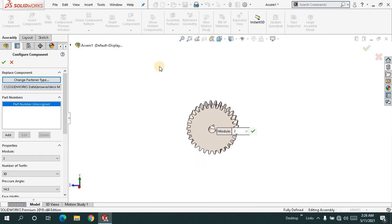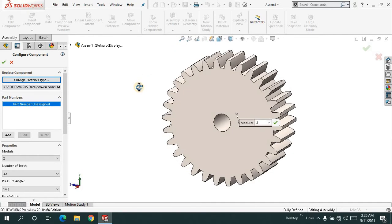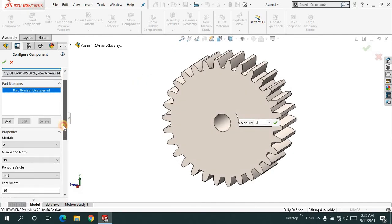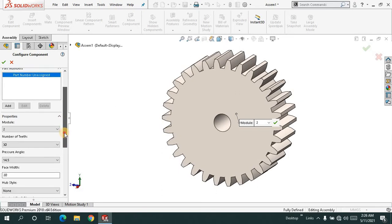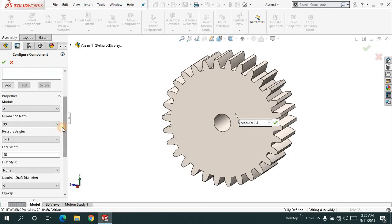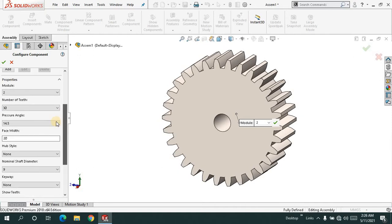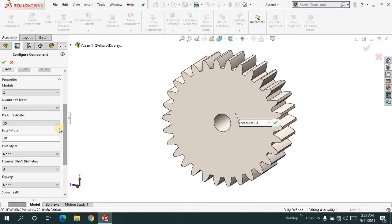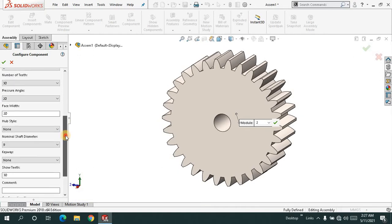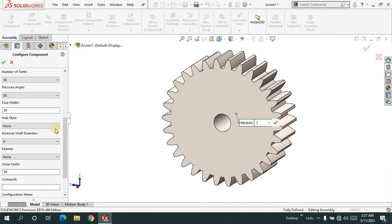In the feature manager design tree, the module is 2, number of teeth is 30, and pressure angle is 20, which you can change from here. For hub style, I'm not keeping any hub this time.